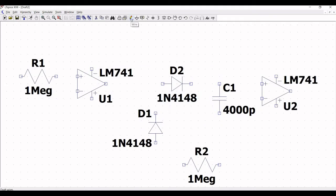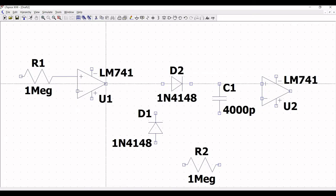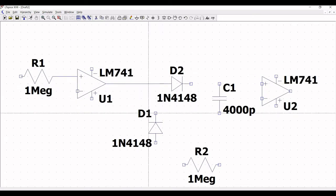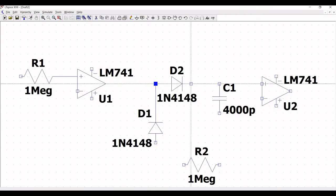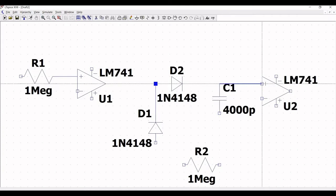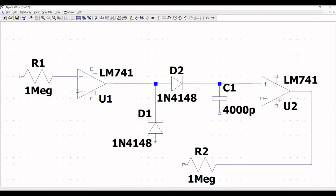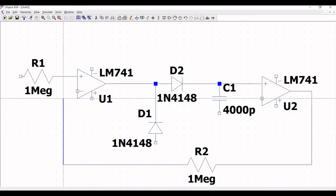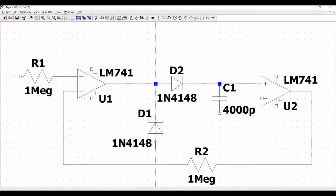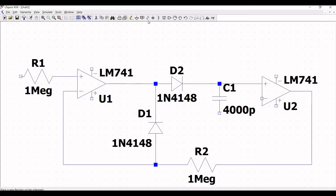Now click on wire. Connect resistor R1 to the positive terminal of LM741 and connect the output to diode D1 and D2. Connect diode D2 to capacitor C1, and from capacitor C1 to the positive terminal of the second LM741. The output of LM741 is connected to resistor R2, and from resistor R2 to the negative terminal of LM741. Connect diode D1 to resistor R2.